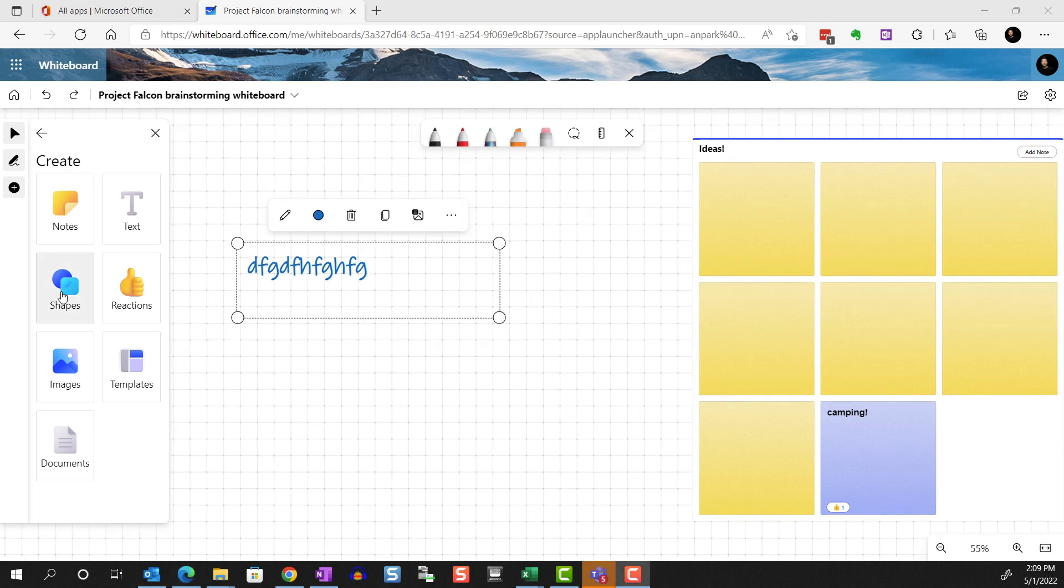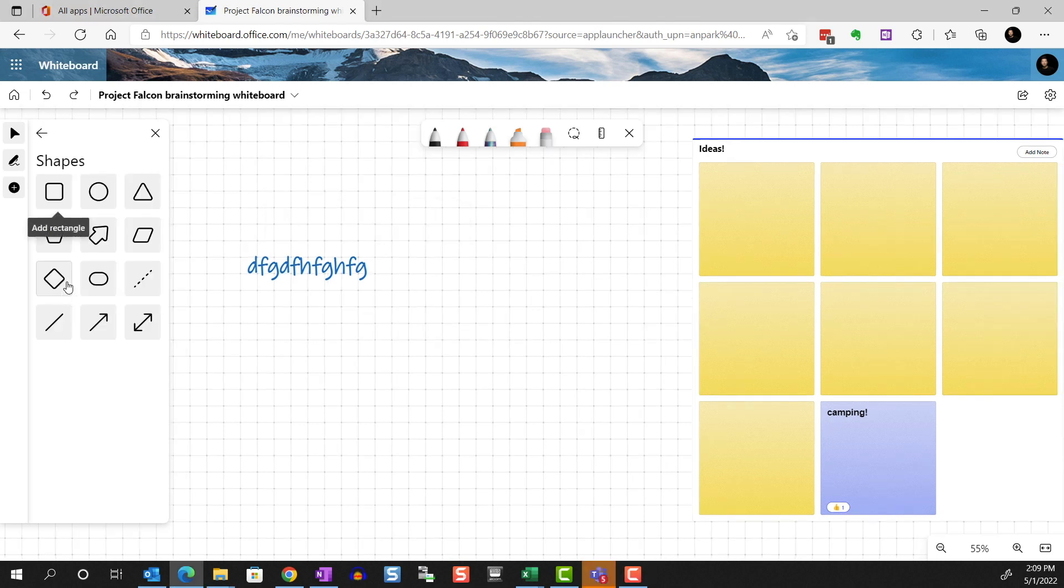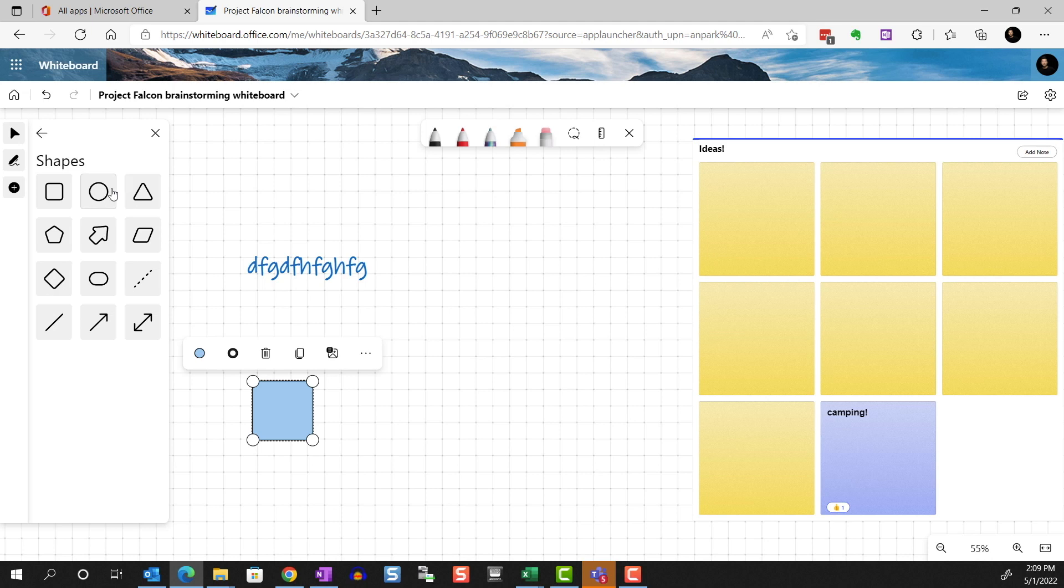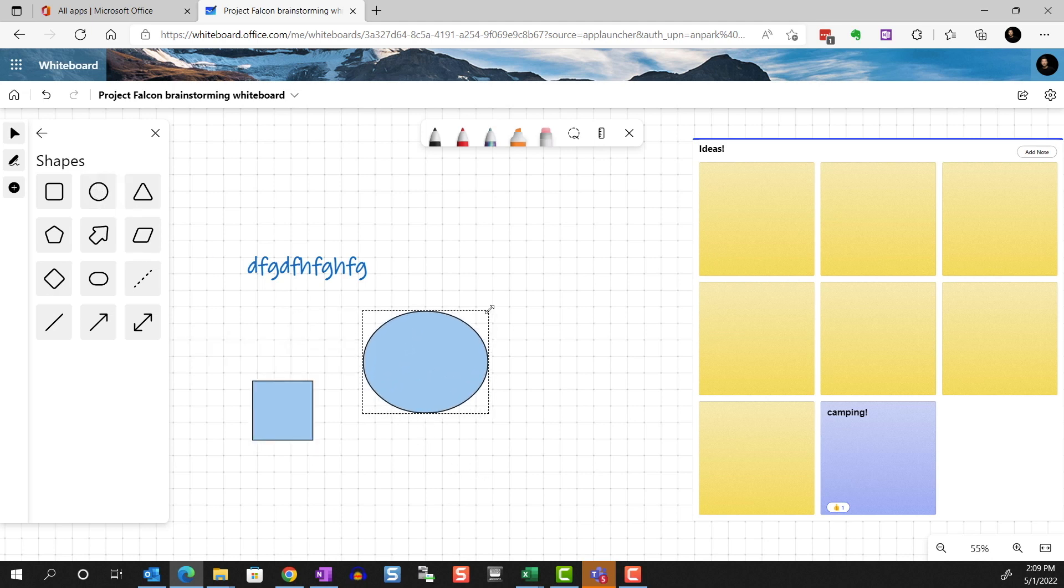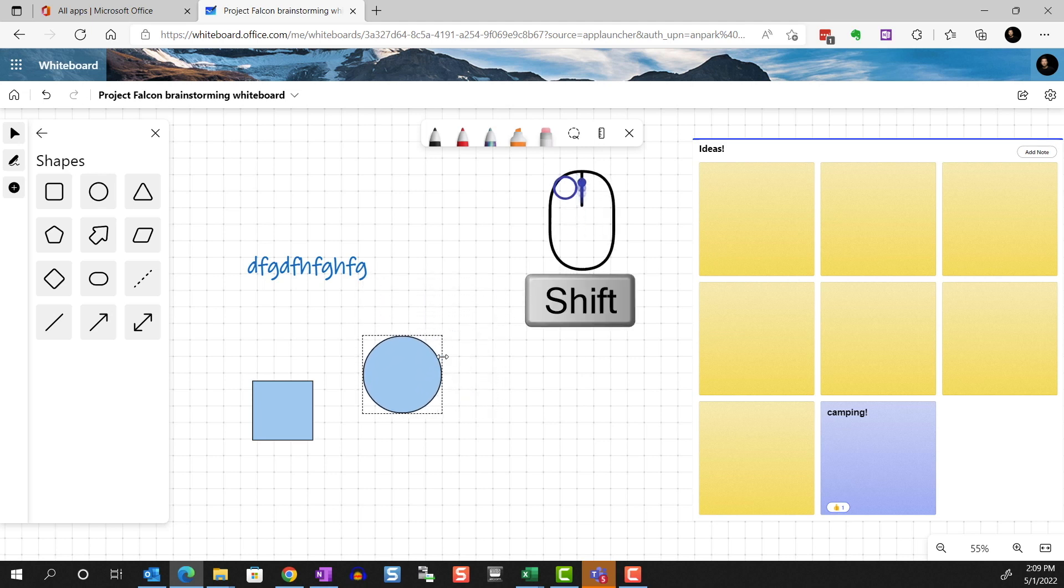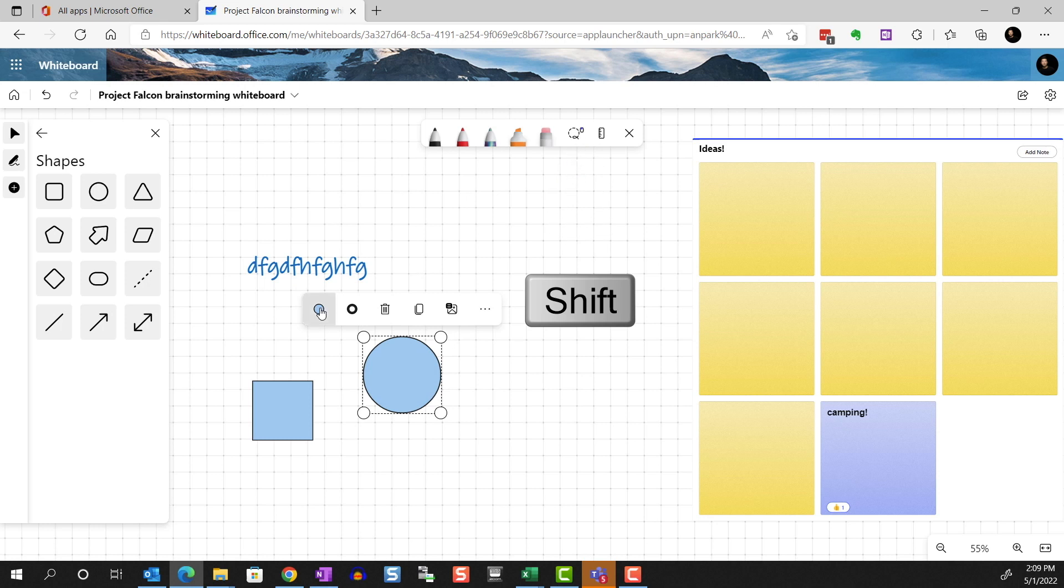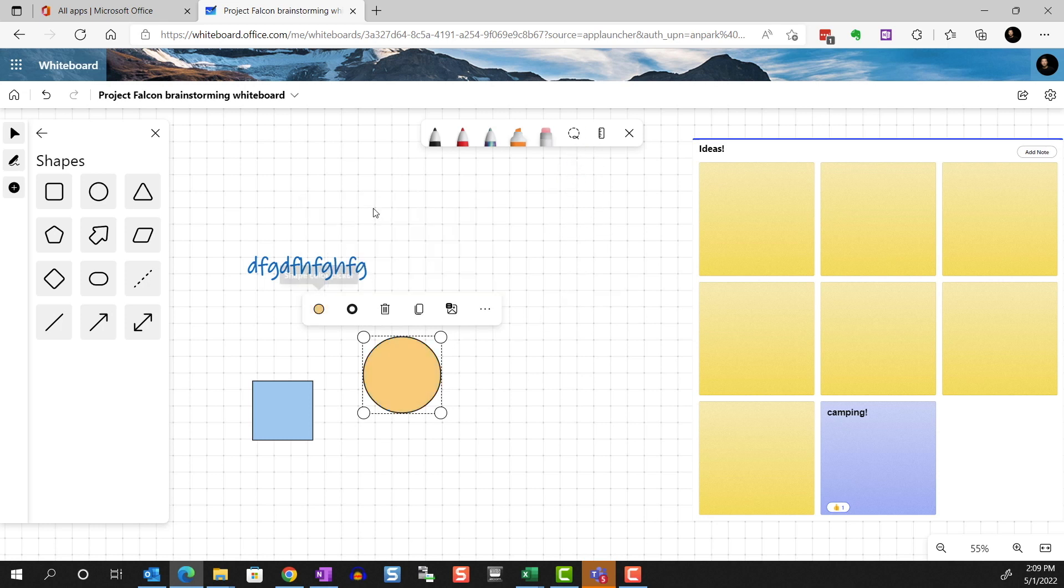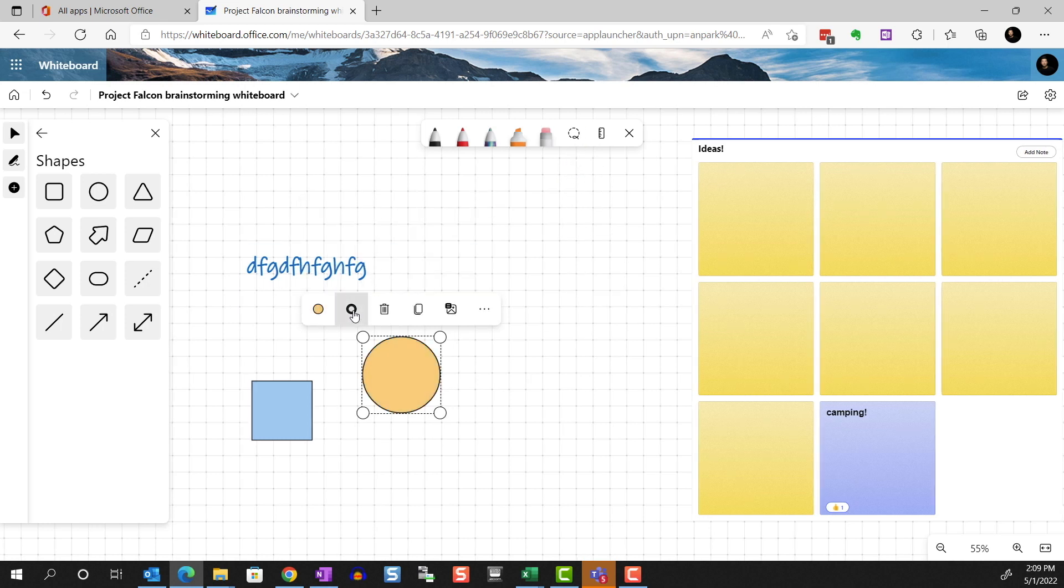You can add shapes. Resize. We already saw how to do this. But if you want to maintain the aspect ratio, make sure to hold on to the Shift key when you resize. Of course, you can change the fill color. As well as the border color. Let's delete them.